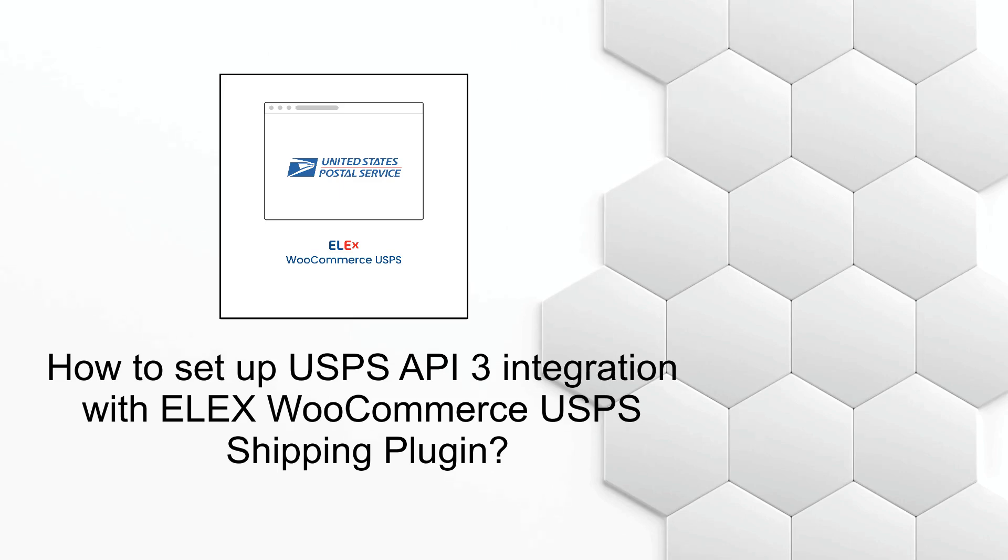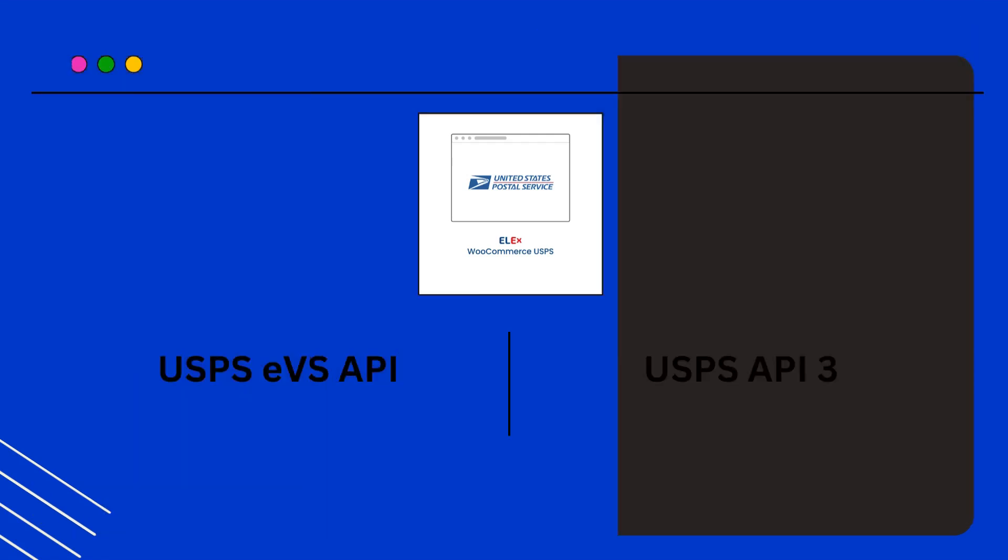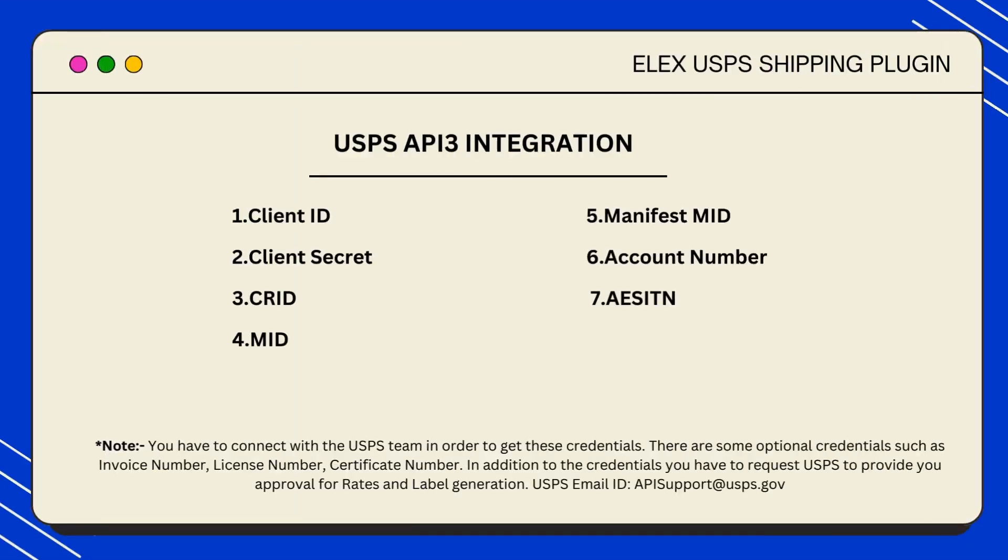So let's understand what is USPS API 3. The USPS API 3 and USPS EVS are two different systems offered by the USPS for handling shipping and logistics. USPS API 3 refers to the suite of APIs provided by USPS for various shipping related functionalities.